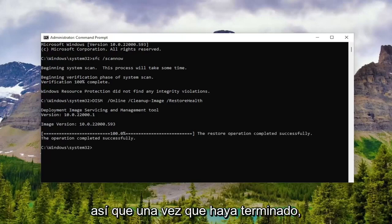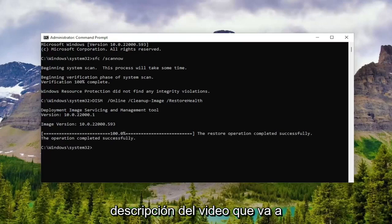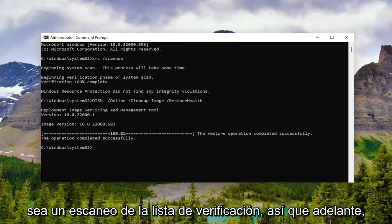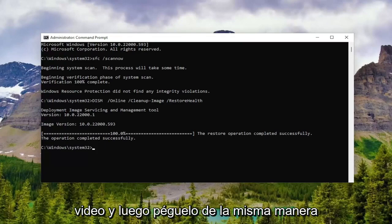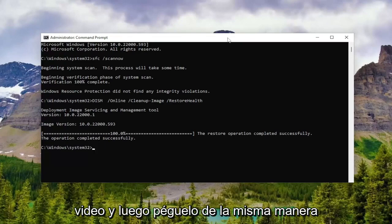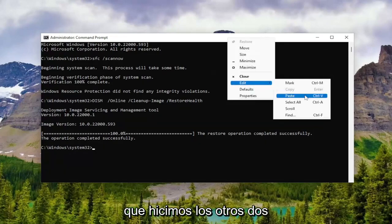Okay, so once that one is finished, we're going to have one more command in the description of the video. It's going to be a check disk scan. So go ahead and copy that again from the description of my video, and then paste it in the same way we did the other two, and then hit enter.